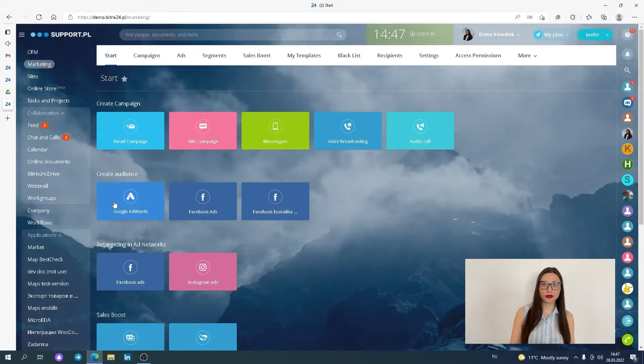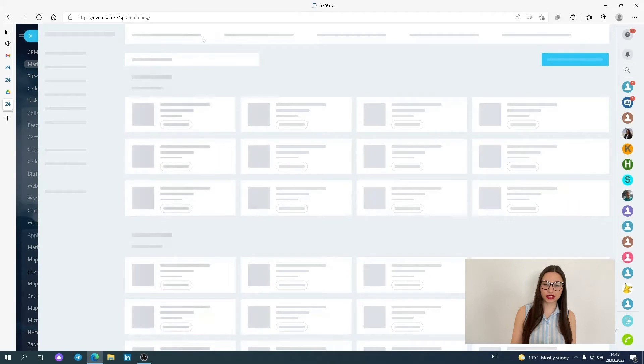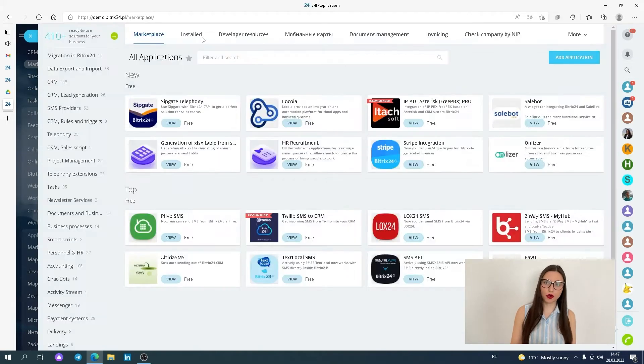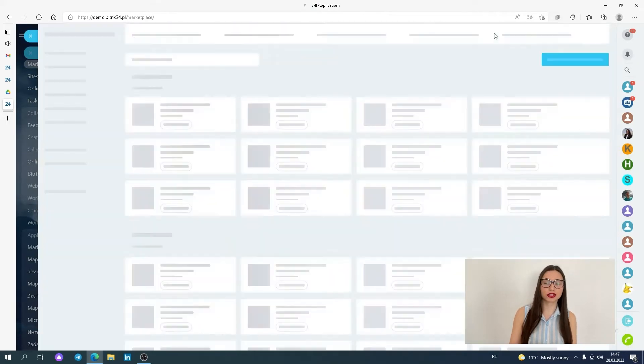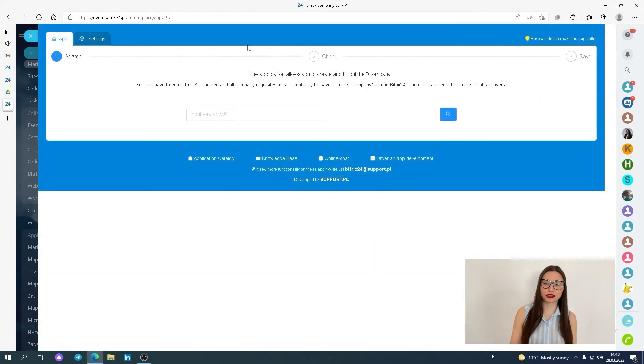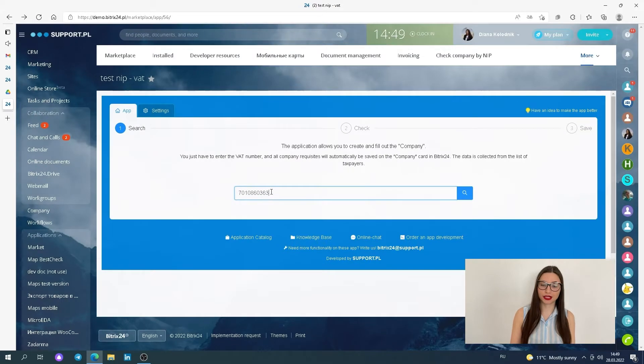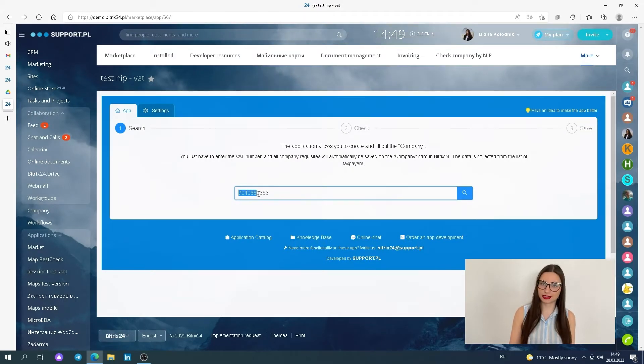Go to the Check Company by VATID application on your portal. Search in the top menu in the installed category or more. Then enter the VAT number of the company which you would like to add to the company database.